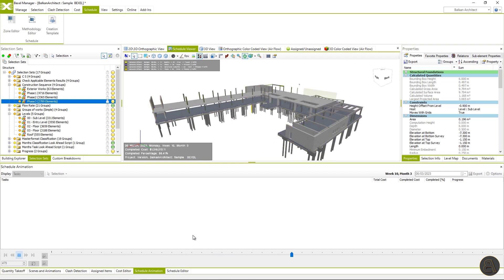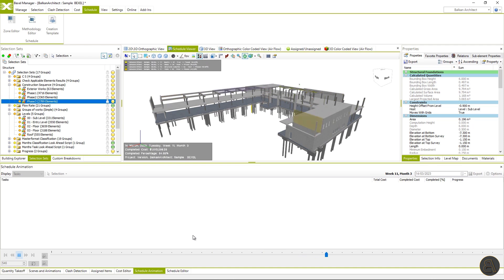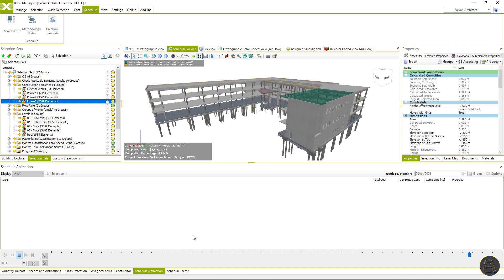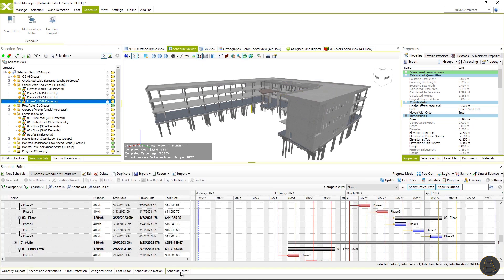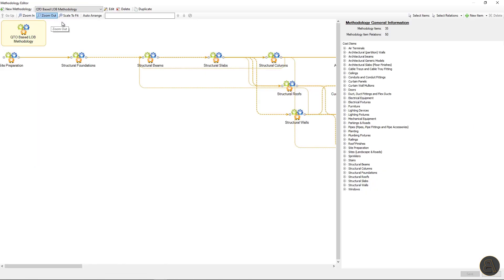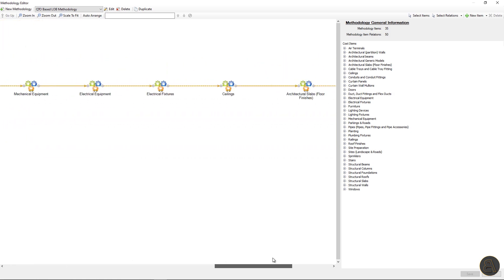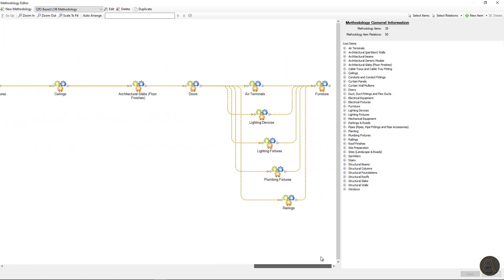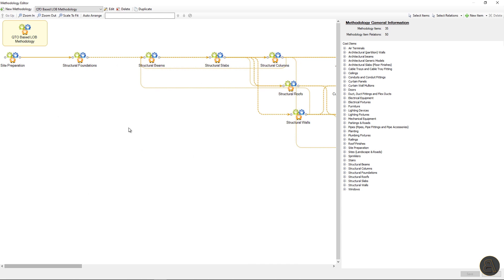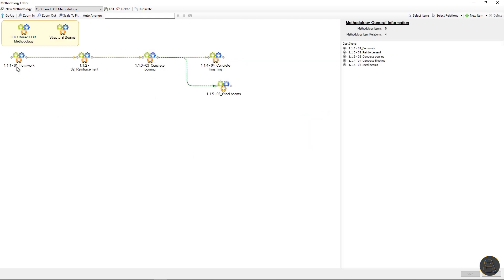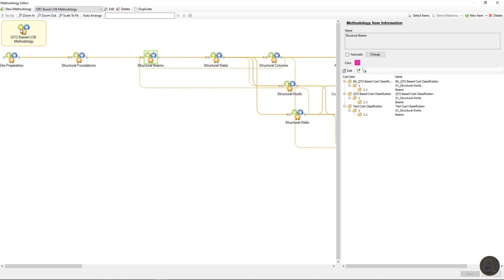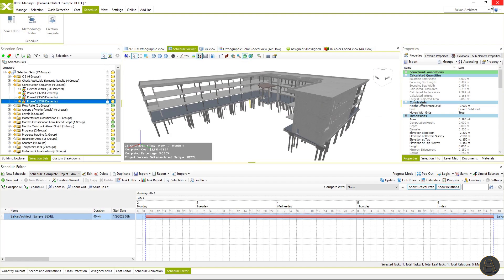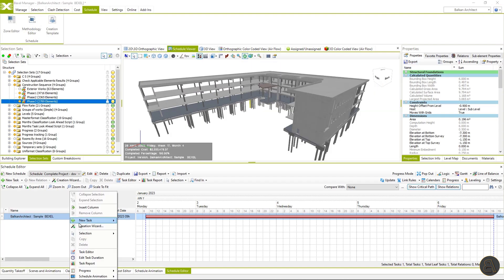Now, when we've learned the process of smart schedule creation using methodologies and zones, let's take a look at the sample methodology for all elements in the building. At the beginning of this video, I have explained that methodology can have more than one level, and this is how it looks like on a BIM example. I will generate a schedule within the creation template, which is using this methodology. So once more,